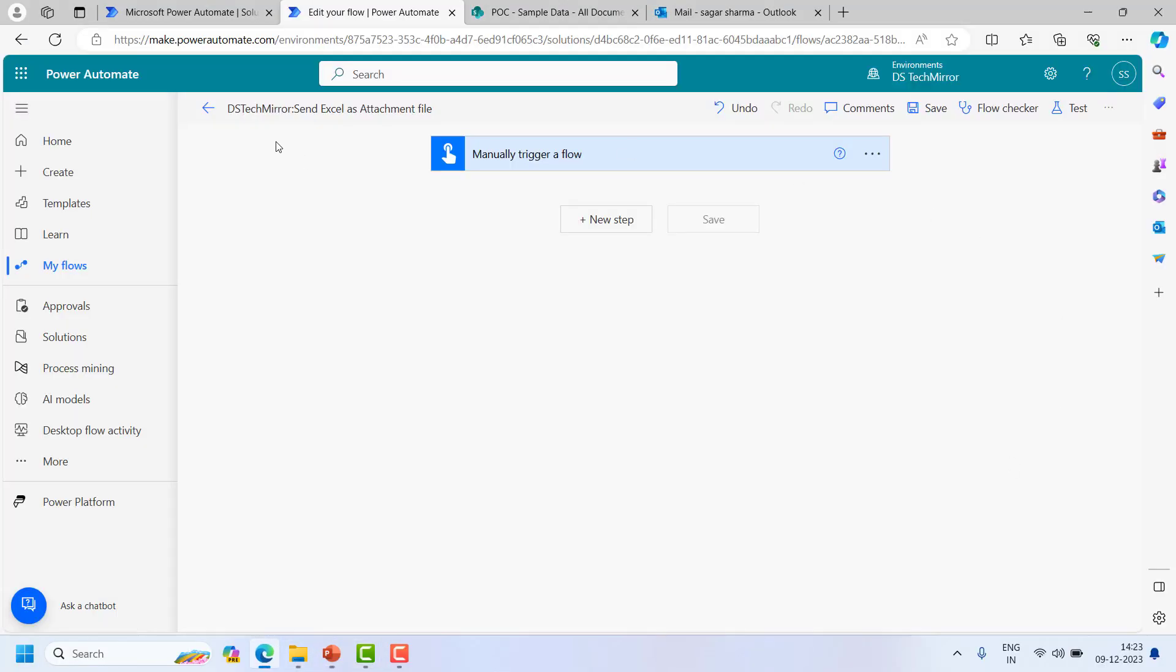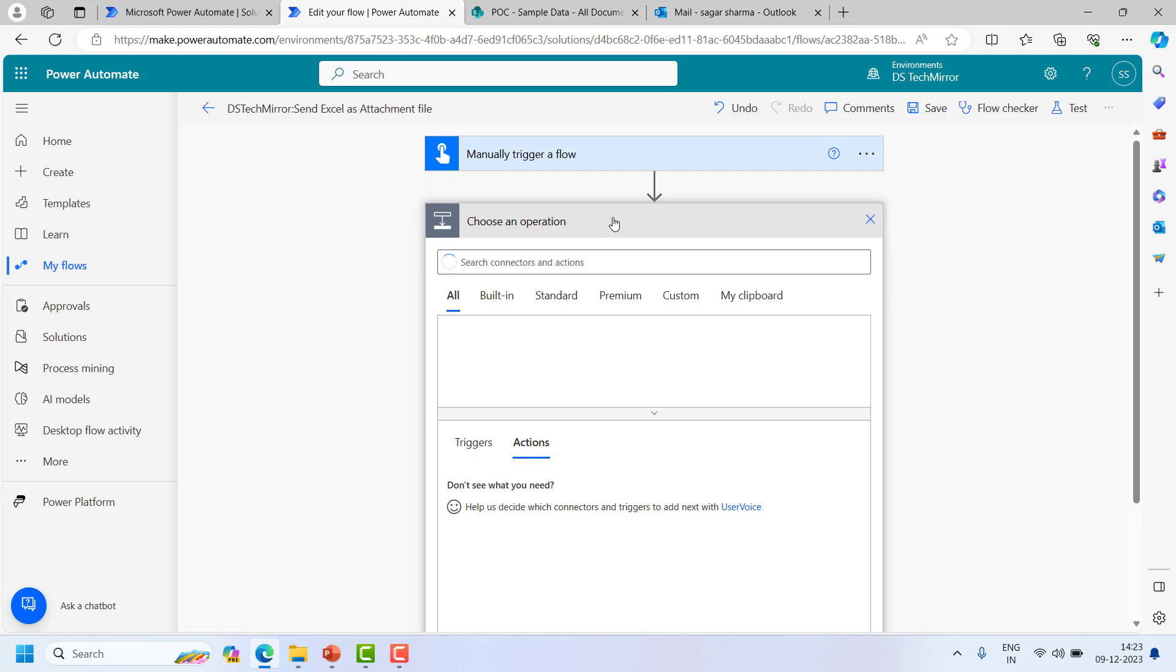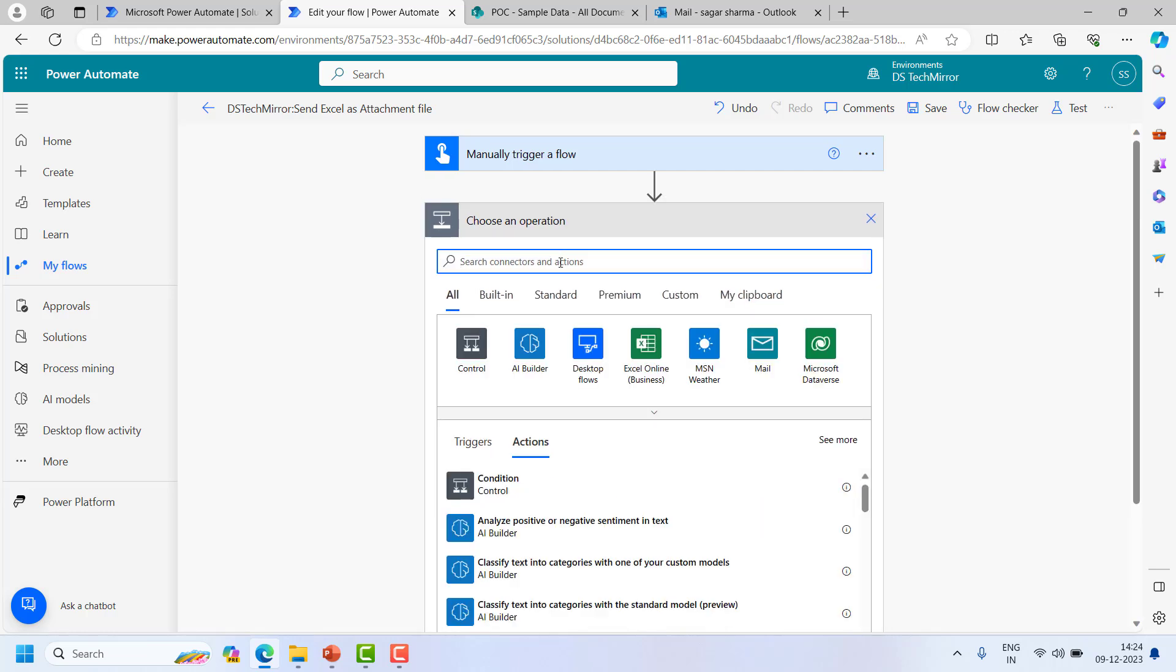So here I have created the basic structure of my Power Automate flow with a trigger. It's a manual trigger and now let's see how we will send an email.